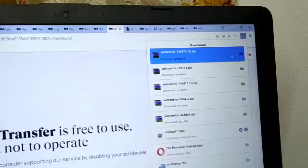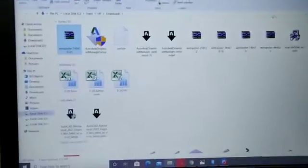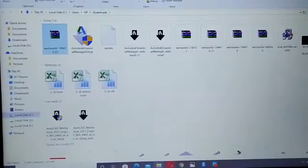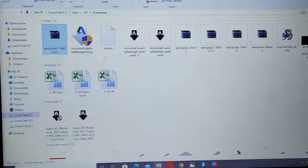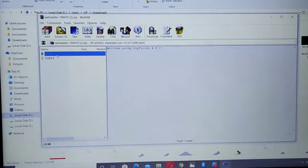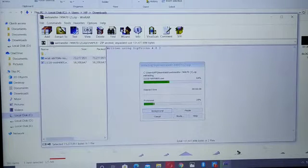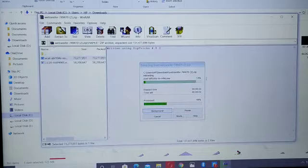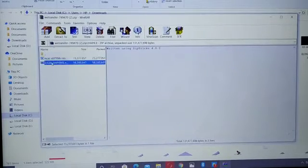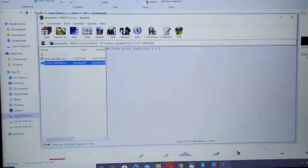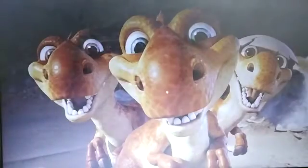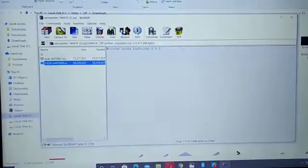Once the download is over, you can open that folder. This is the zip file — these two folders have to be extracted, otherwise it shows an error. Run the installer as administrator.